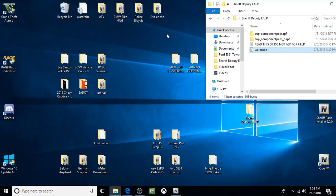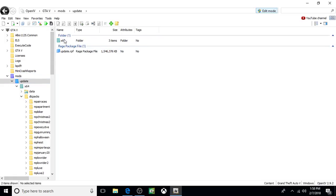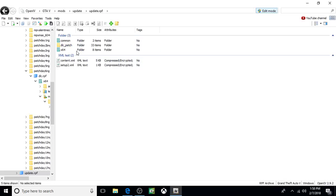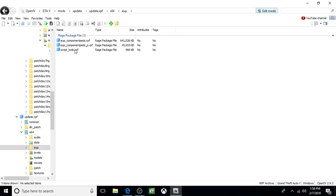The rest of the stuff has to be done using OpenIV. So in OpenIV, we're going to go to Mods, Update, Update.RPF, X64, EUP. And we'll do these first.